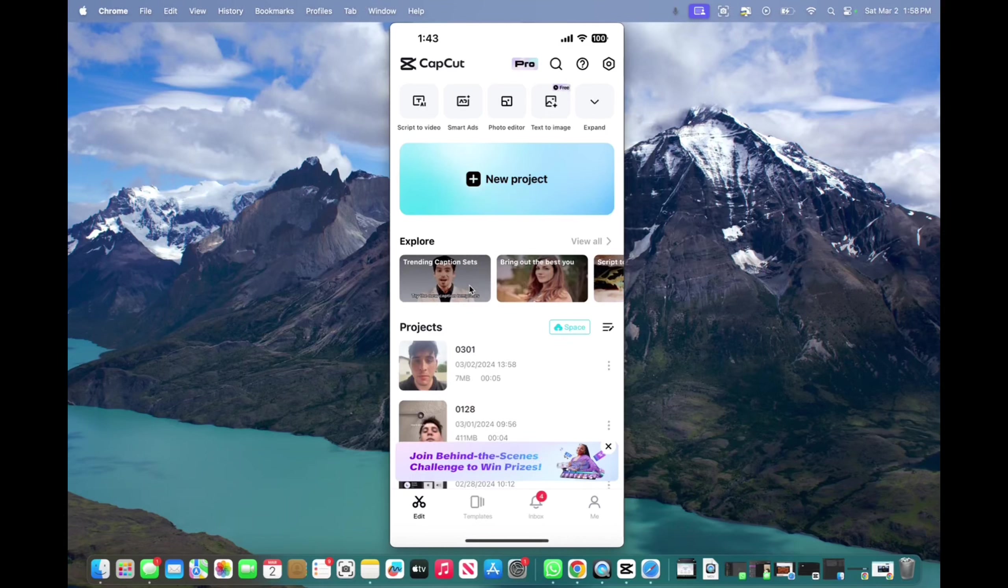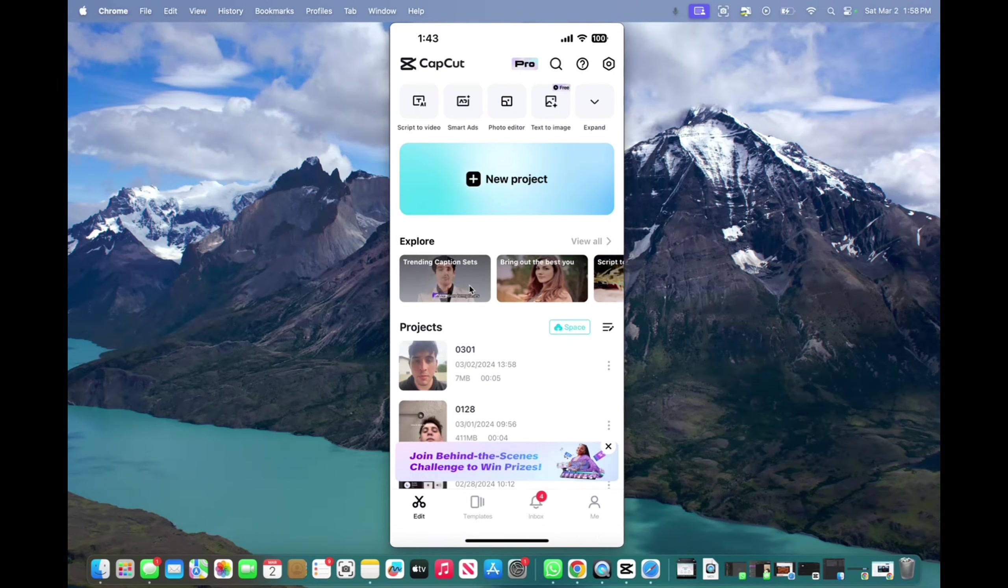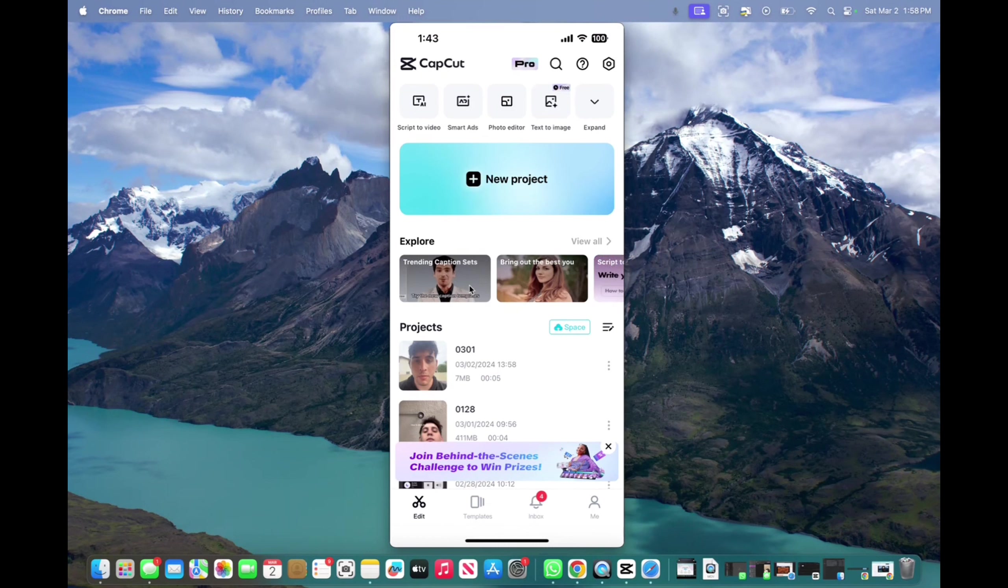Welcome back to 8482 Media. Today I'm going to quickly show you guys how to copy, paste, and cut your clips on CapCut.